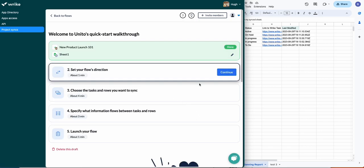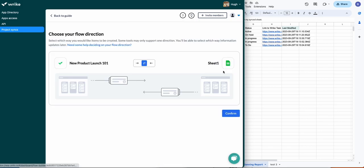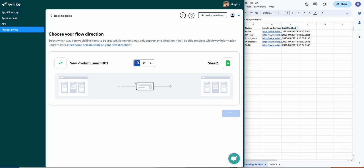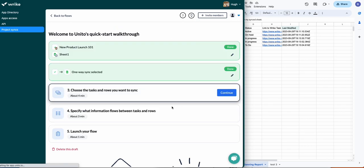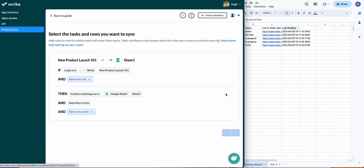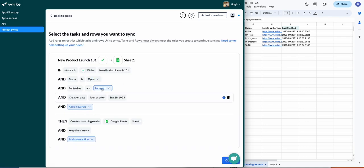Next we'll set flow direction. This tells Unido where to create new work items automatically—so new Wrike tasks or sheet rows. I'm choosing one-way from Wrike to Google Sheets so that tasks create rows but not the other way around.